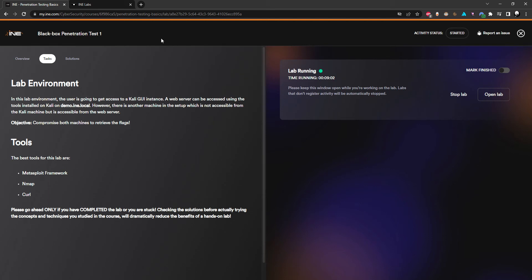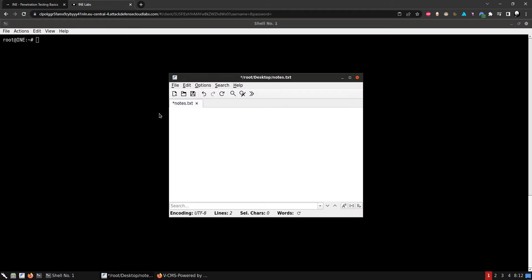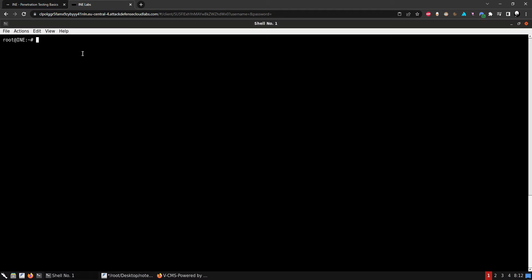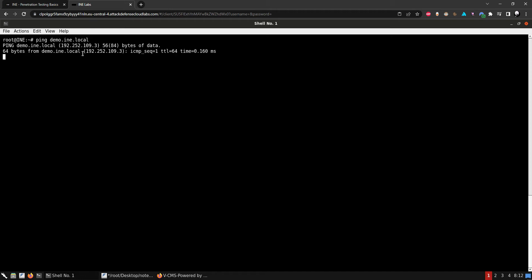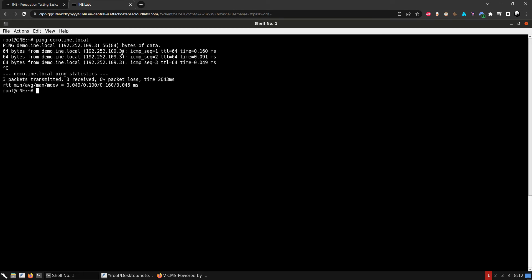Hello again. In this video I'm going to be going over the black box penetration test number one on INE. In this lab environment, the user gets access to a Kali GUI instance. A web server can be accessed using the tools installed on Kali at demo.ine.local. However, there is another machine in the setup which is not accessible from the Kali machine but is accessible from the web server. We need to compromise both machines and retrieve the flags.